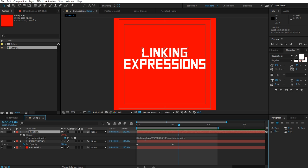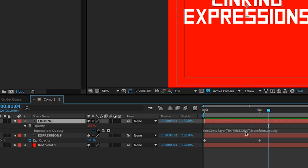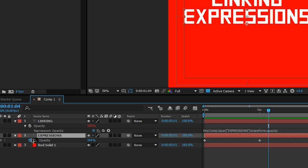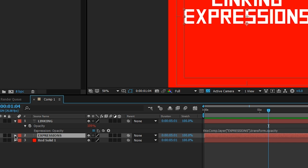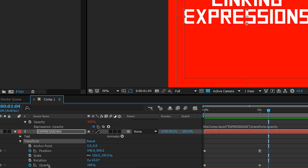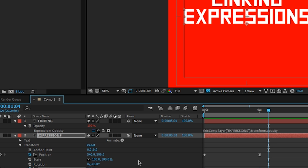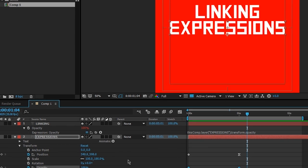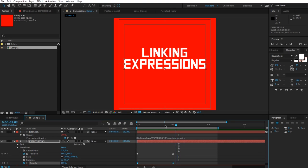So it's going to go comp one, there's this linking text here—that's thisComp—and then layer expression—that's this layer here. So let's open up that layer and see what it has. We can go to .transform, so we're going to go to the transform section, and then .opacity. We can scroll down here and find opacity. So it's basically telling it to follow these steps to get to the specific layer that I want you to reference.